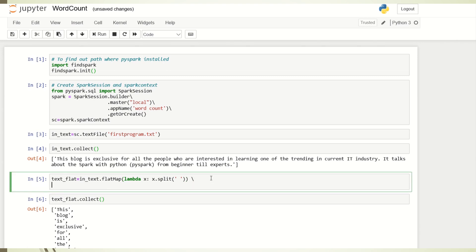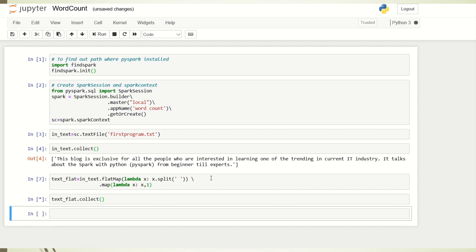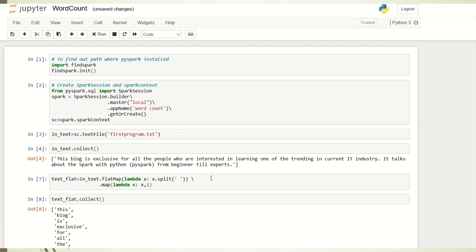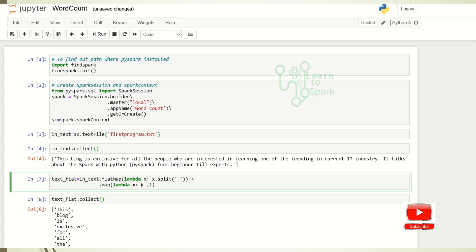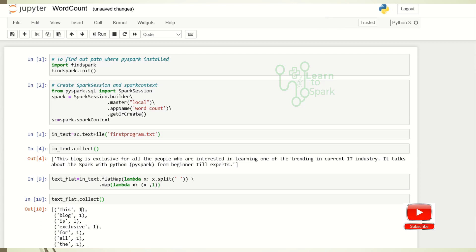We can go ahead and apply our map logic. I am applying a map logic to add the number 1 to each word. Let me execute it — I am using collect so that you can see the result. To each of the words, the number one has been mapped.